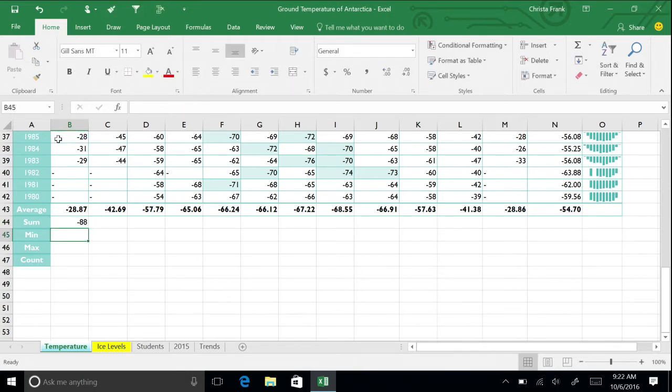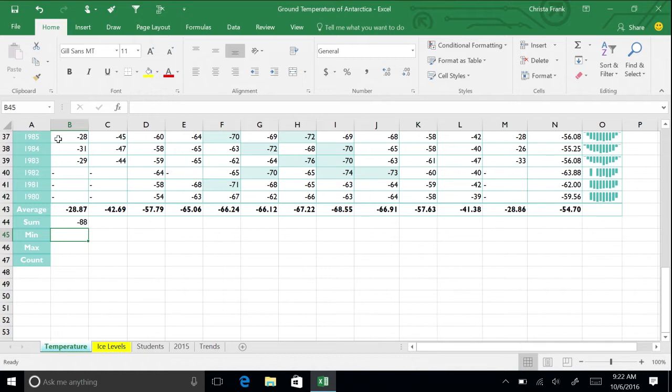Notice that the sum is still -88 degrees. If you add a new row above row 37, the cell number for January 1985's data would change. Excel recognizes this and updates your formula automatically.